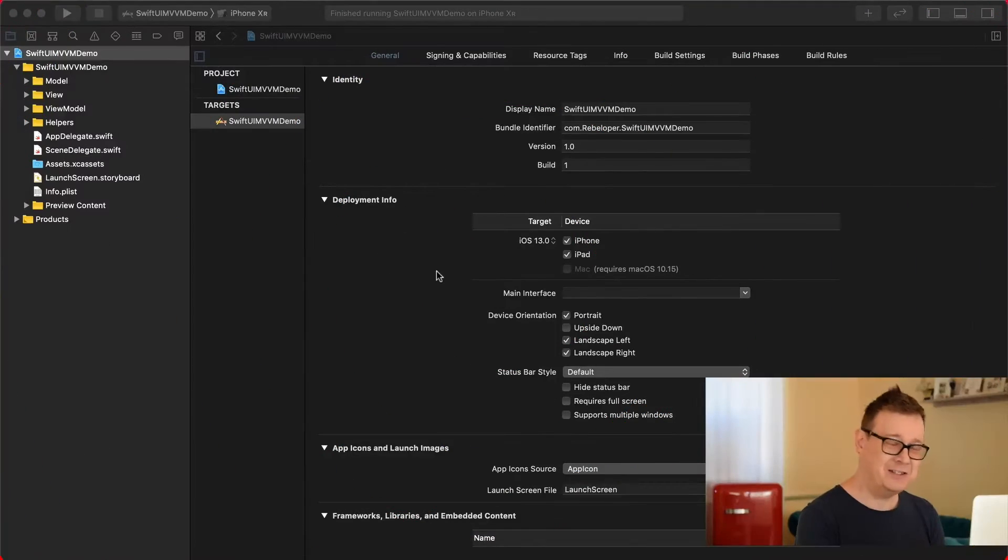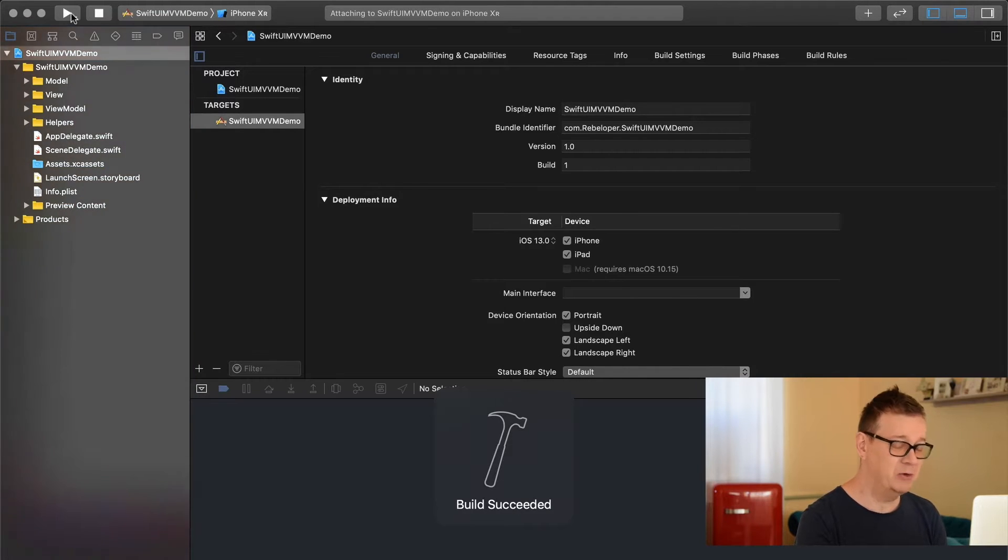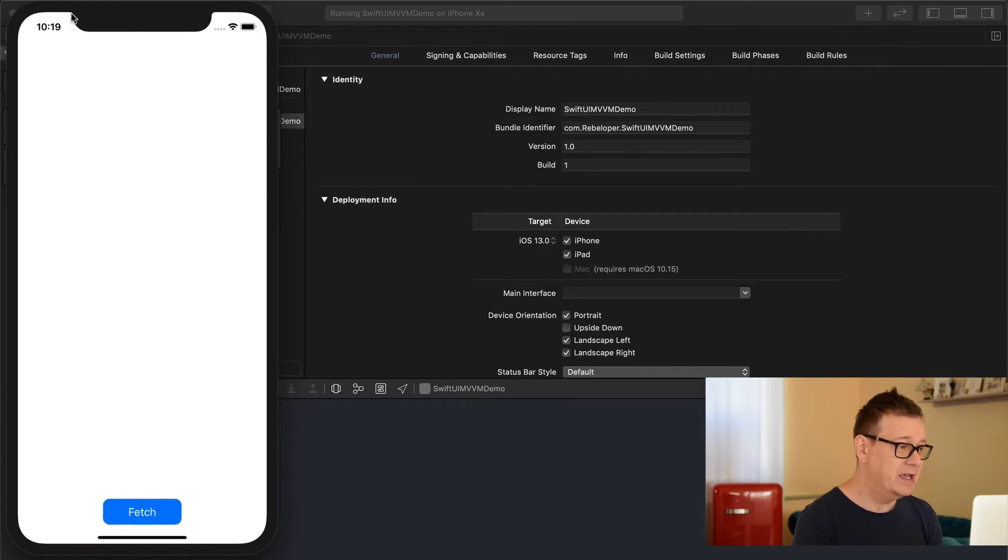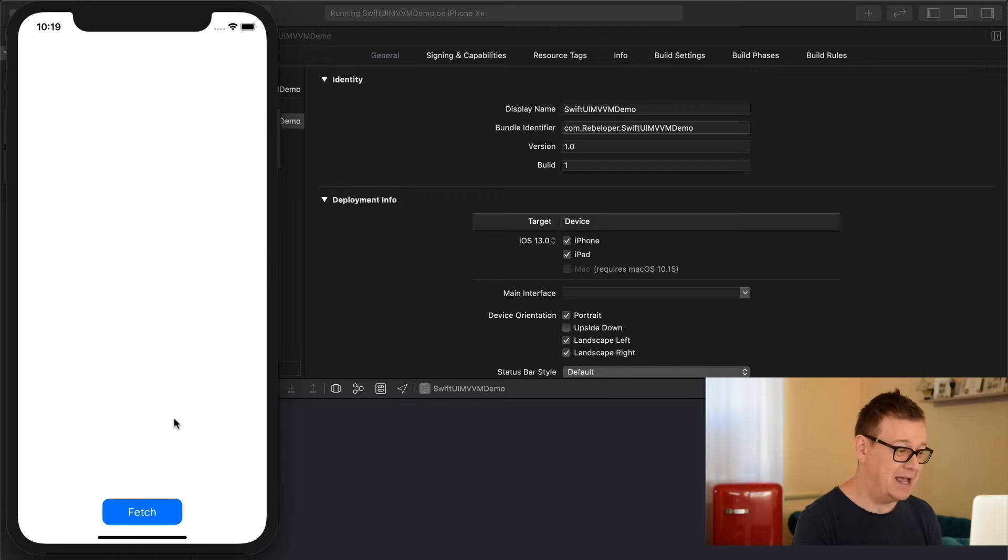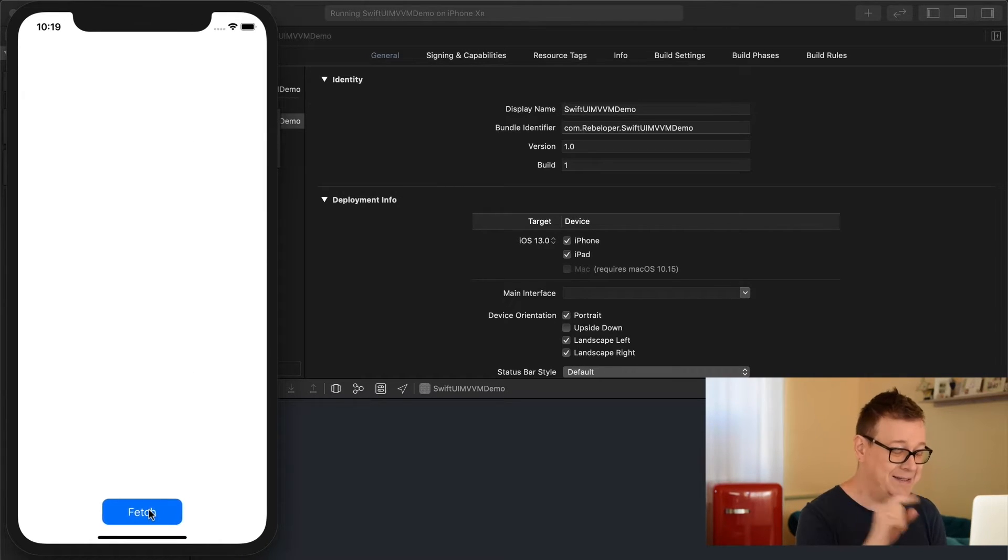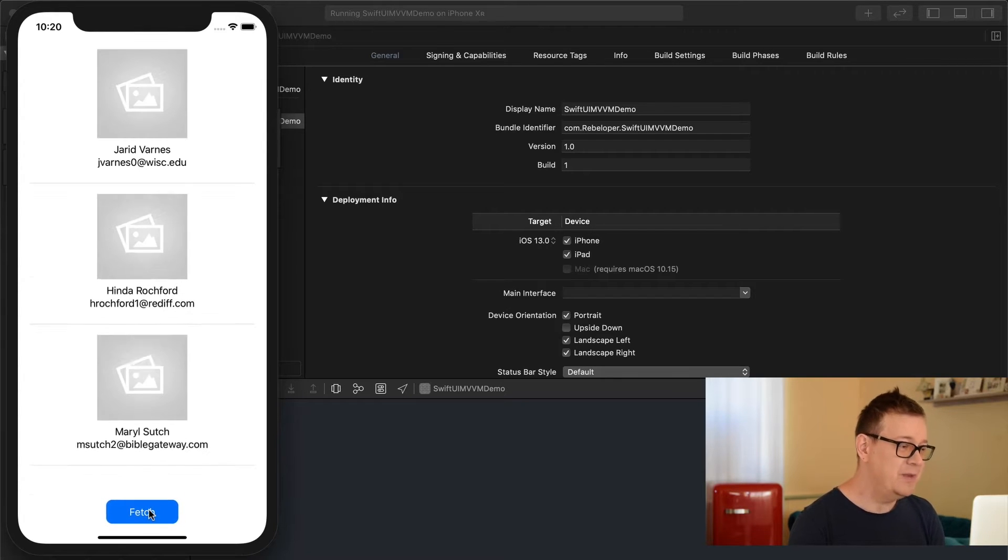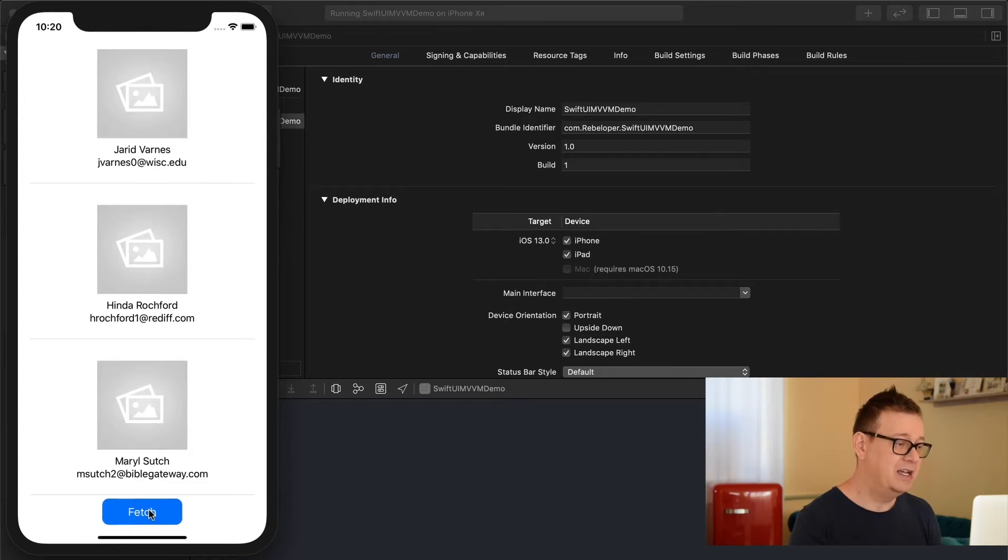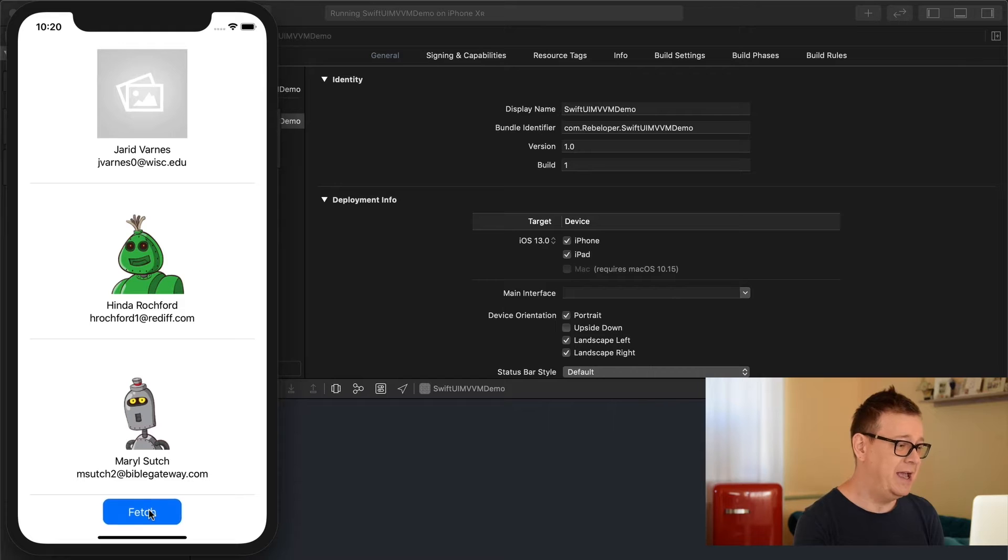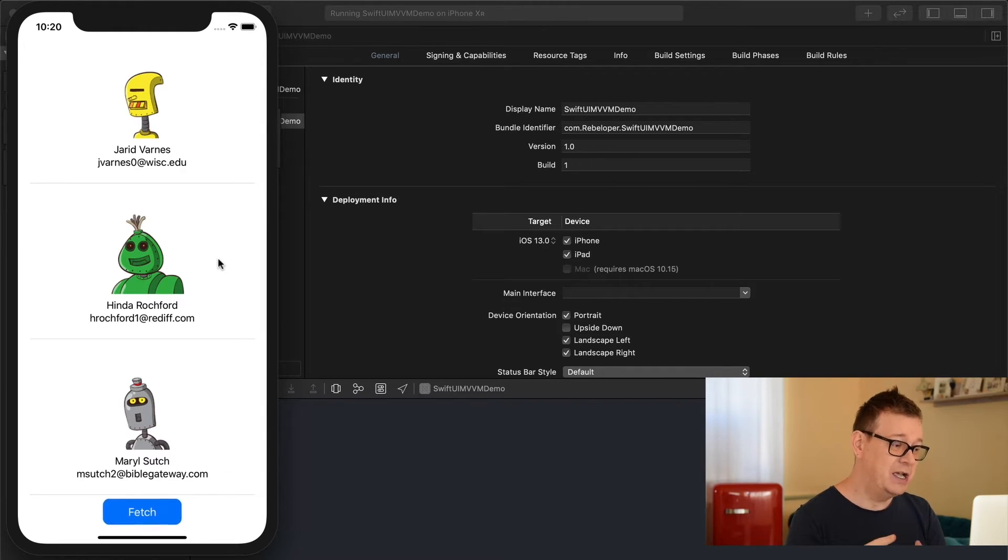Let's jump right into the demo project and see what we're going to build today. We have this empty list and pulsating fetch button at the bottom. Let's push that button. There we go.